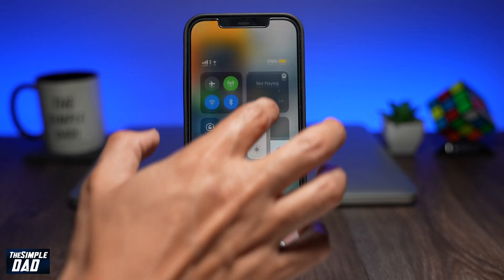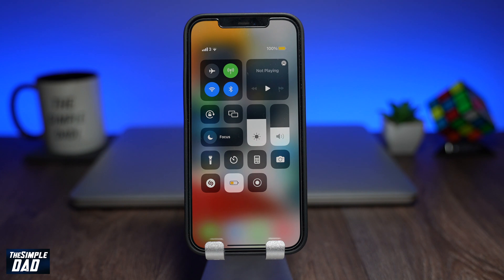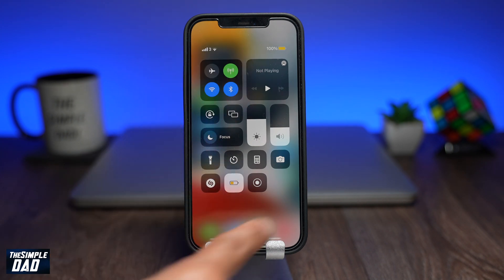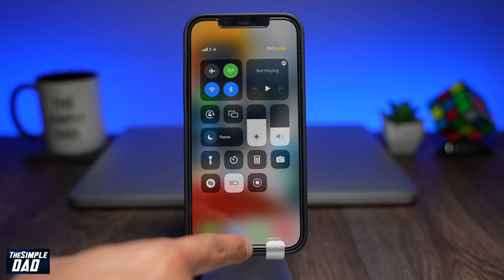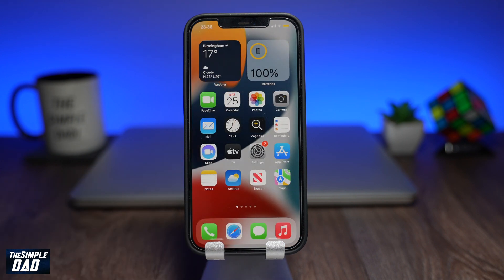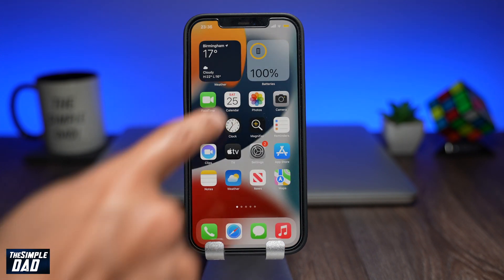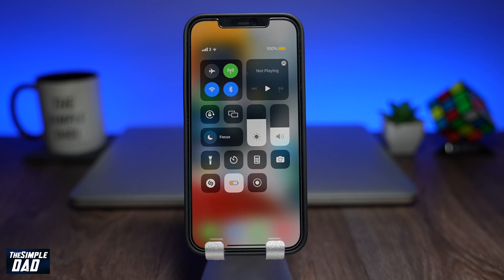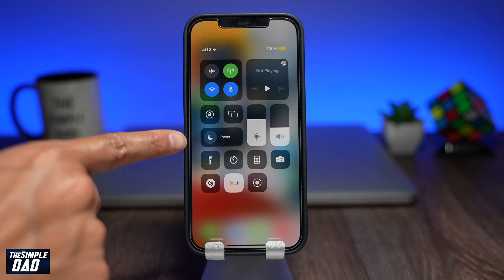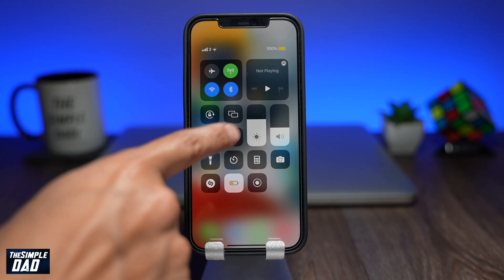Some of you might be wondering where the Do Not Disturb option is in the control center. Since the new update it has been changed. To access the Do Not Disturb option you need to bring down the control center then tap on focus mode.